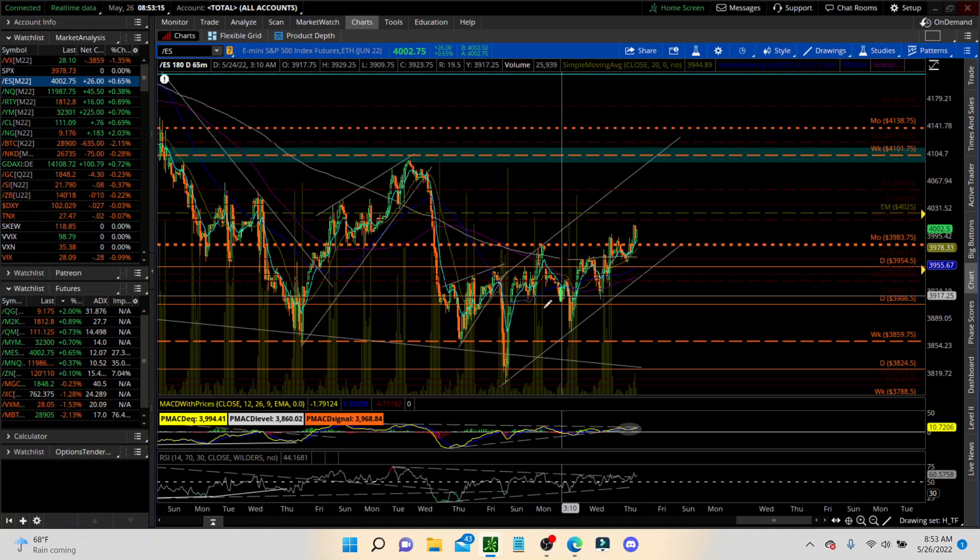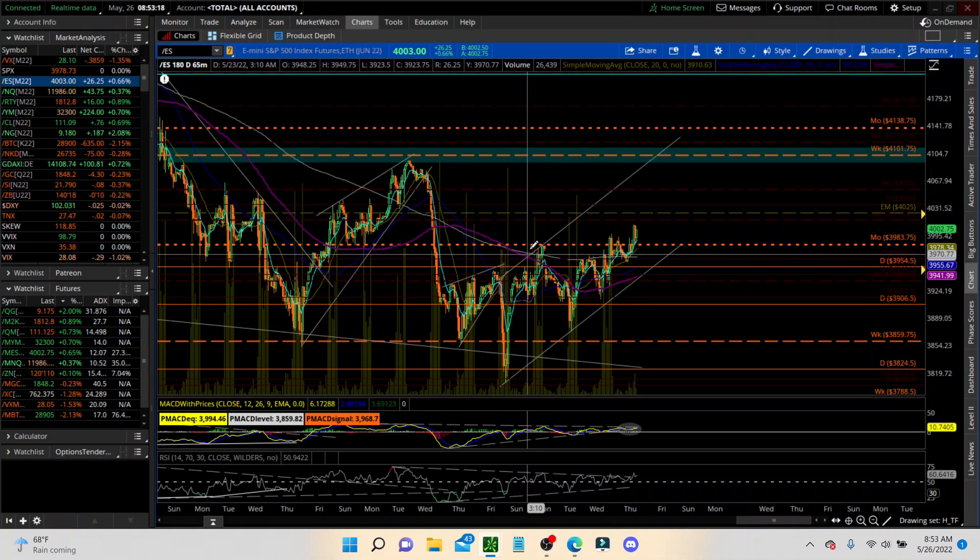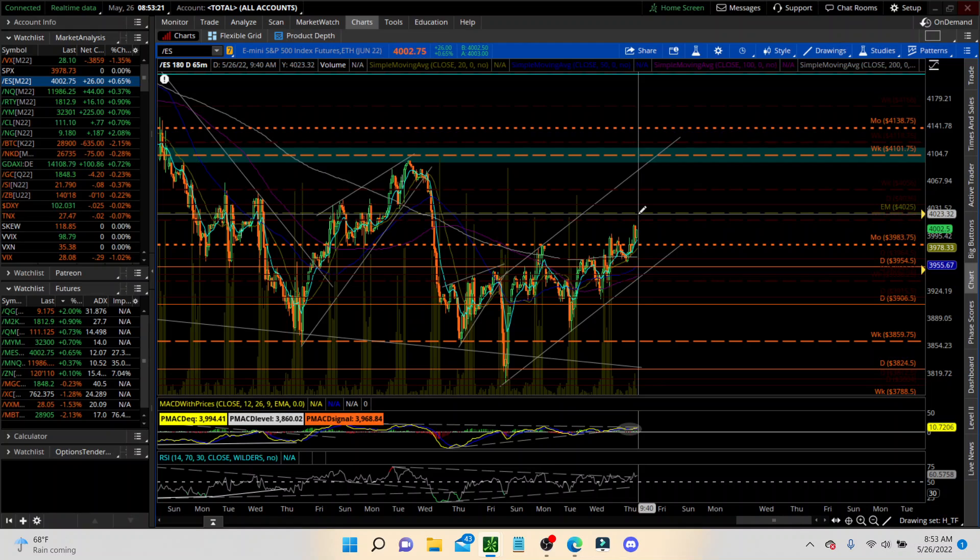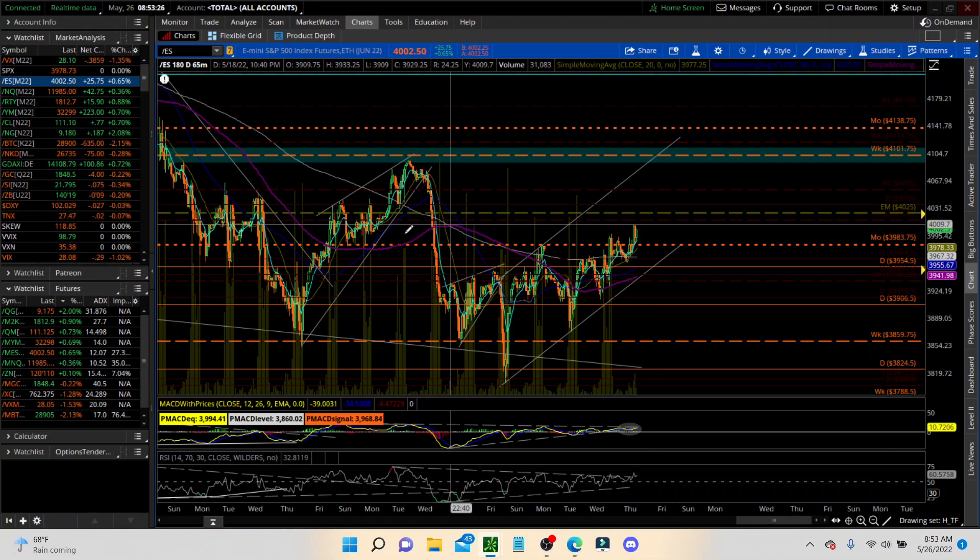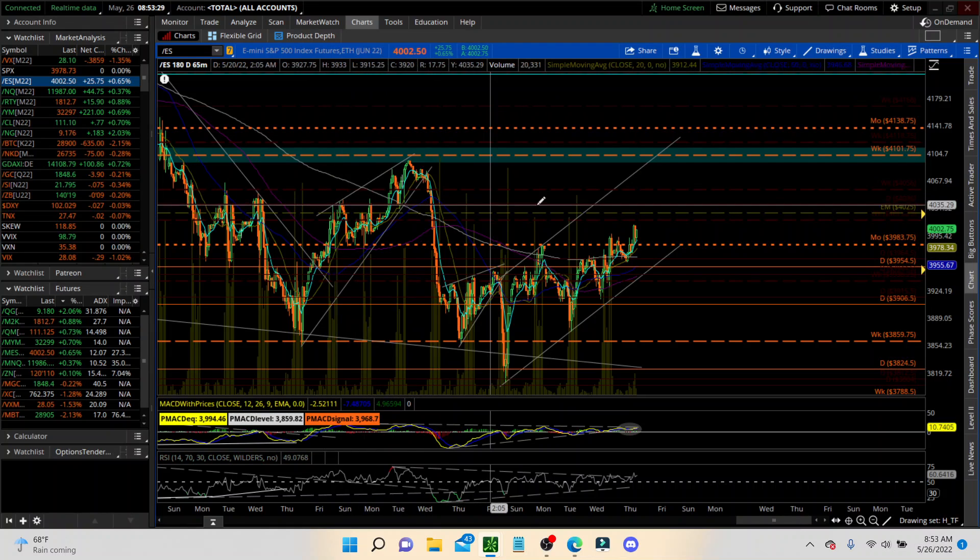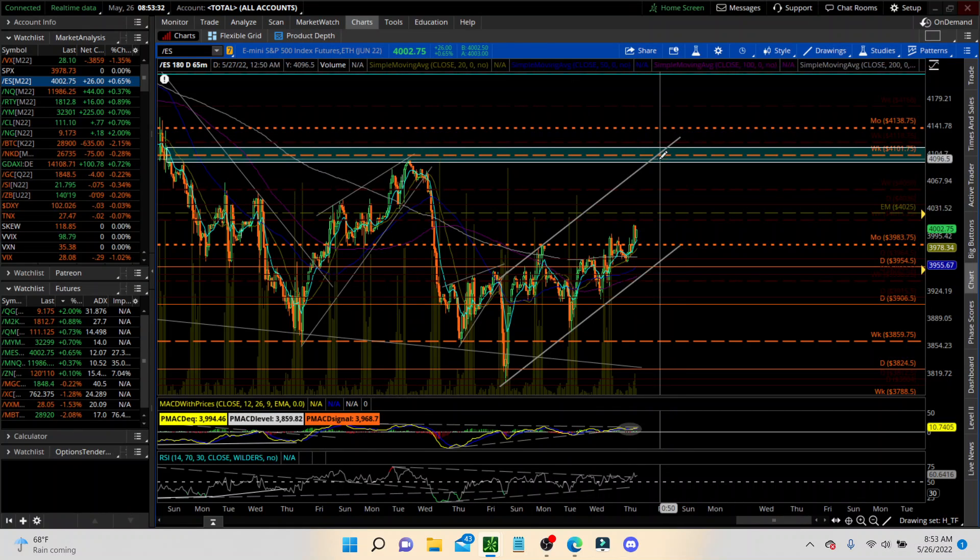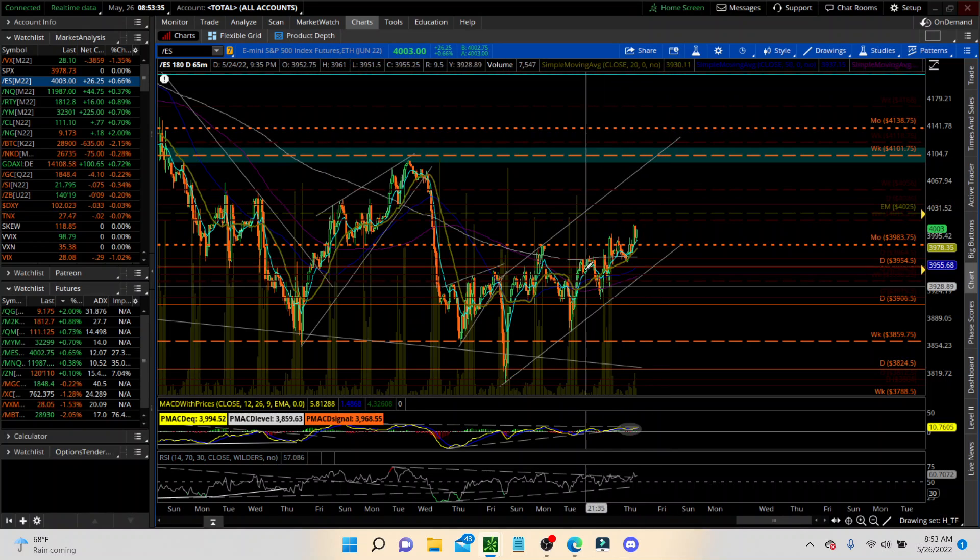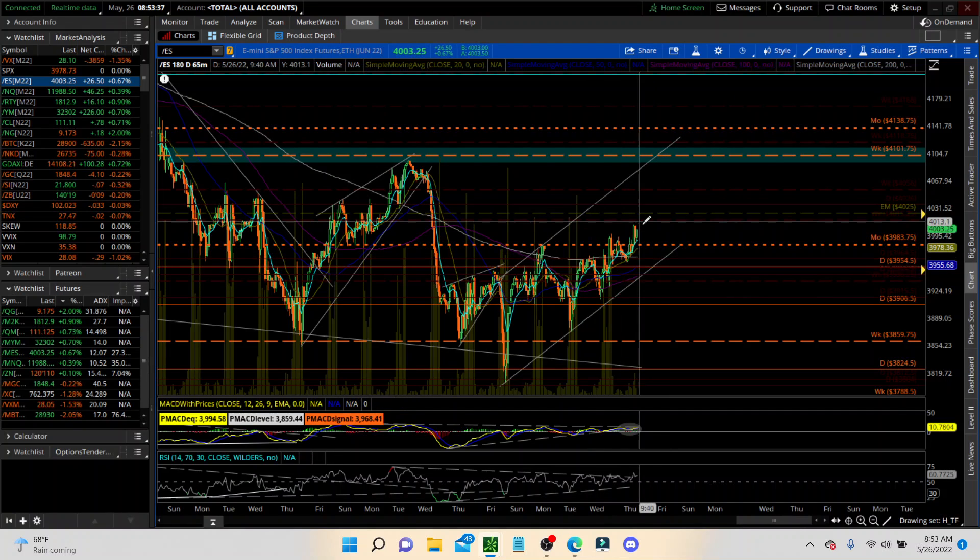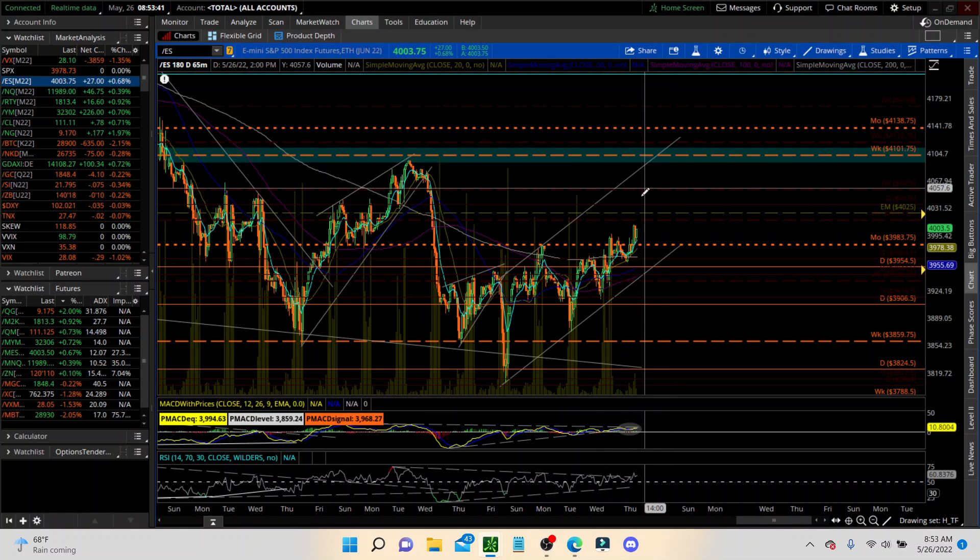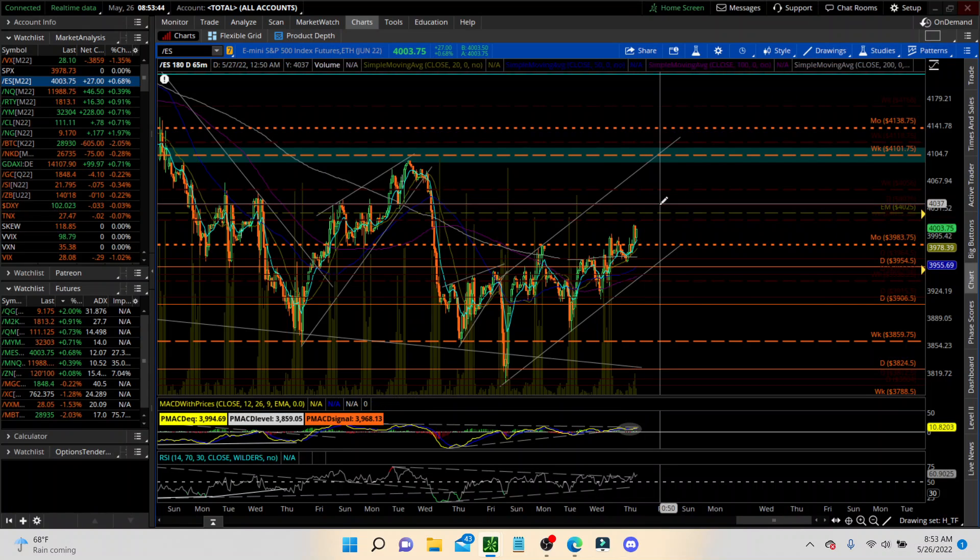Now, as for this bounce here, this is looking like we may have stopped here at the options expected move. We do have some resistance here. And then we have, if we start to move higher, we could try to go for that gap. I don't see how that's going to happen here. But you never know. Maybe between today and tomorrow.